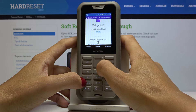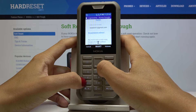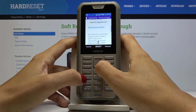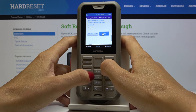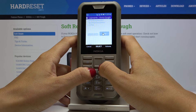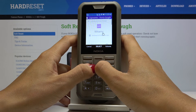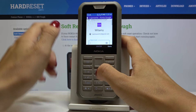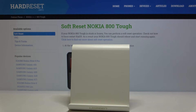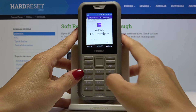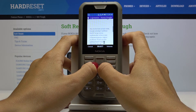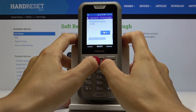Scroll down a bit and click Next. Here you should enter your password, so I'll do that off screen. Once the password is entered, click Done, scroll down a bit again, and select Next.